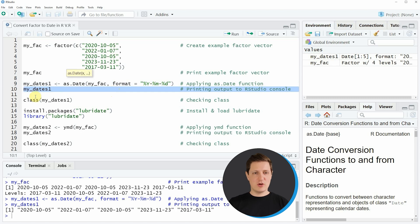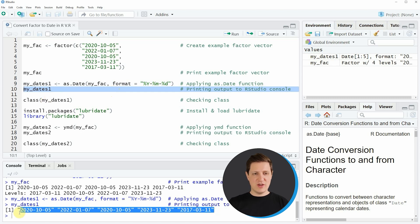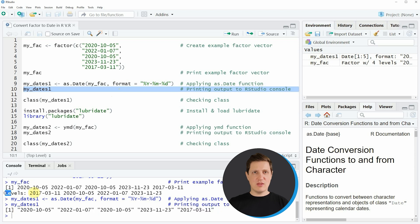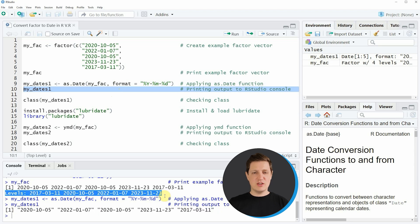We can print this date object to the RStudio console by running line 10 of the code and then you can see that a new vector is returned and this new vector does not contain the factor levels of our input data.